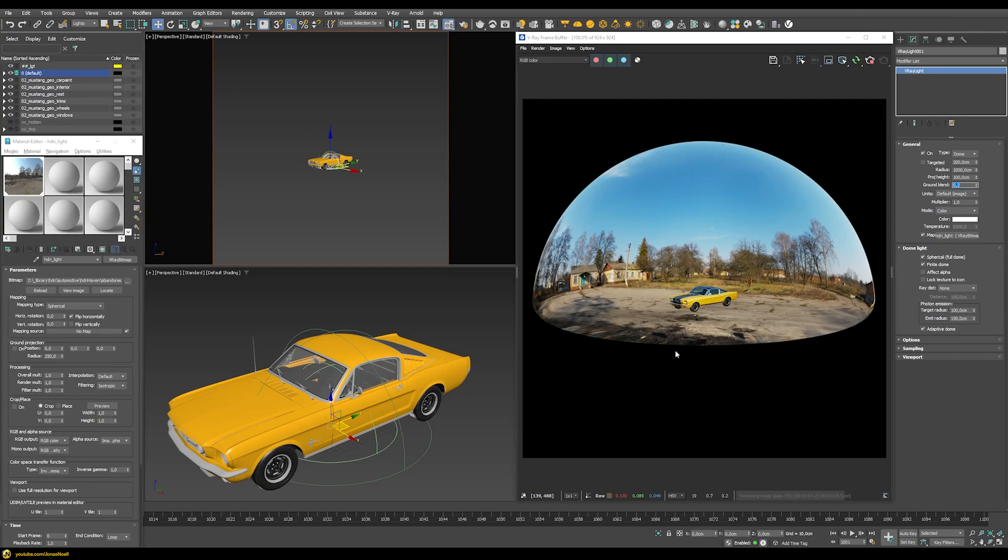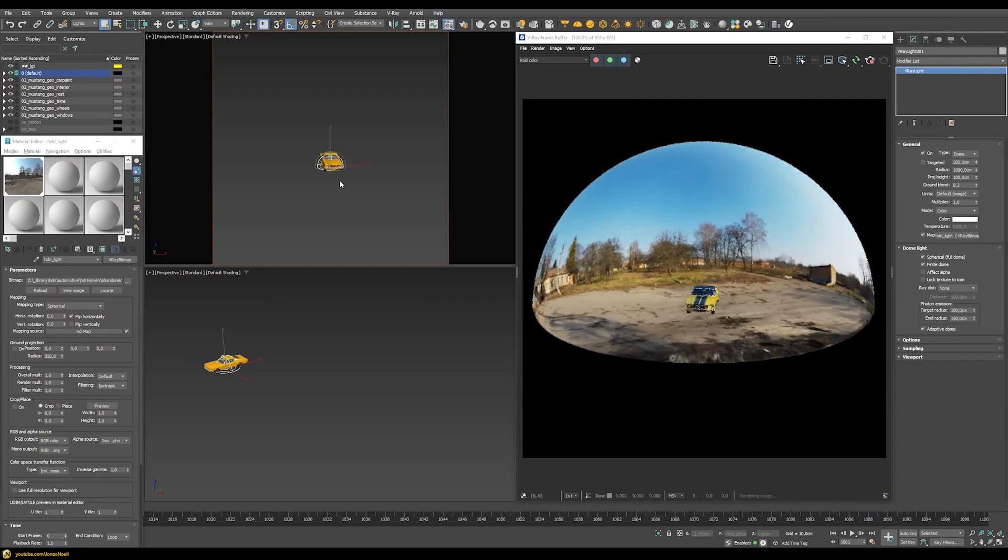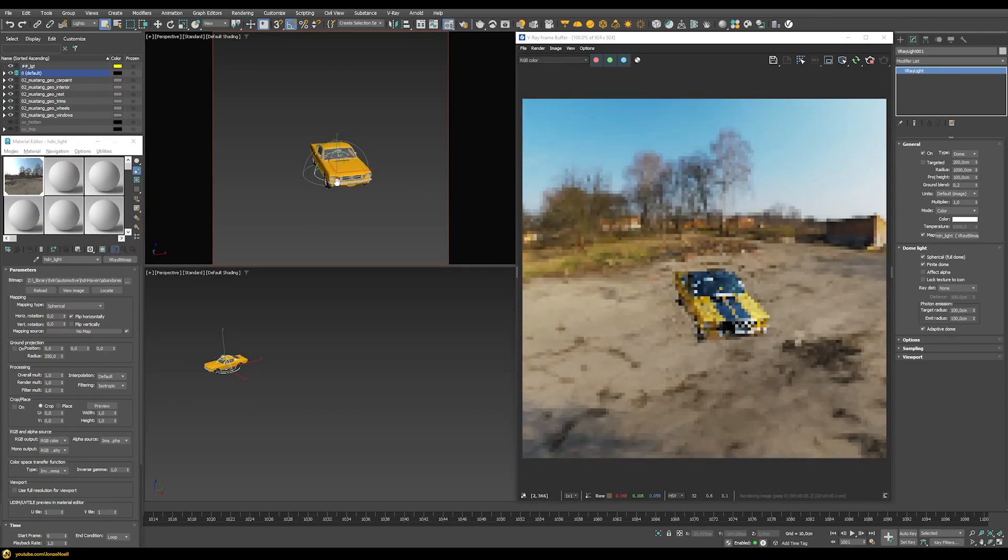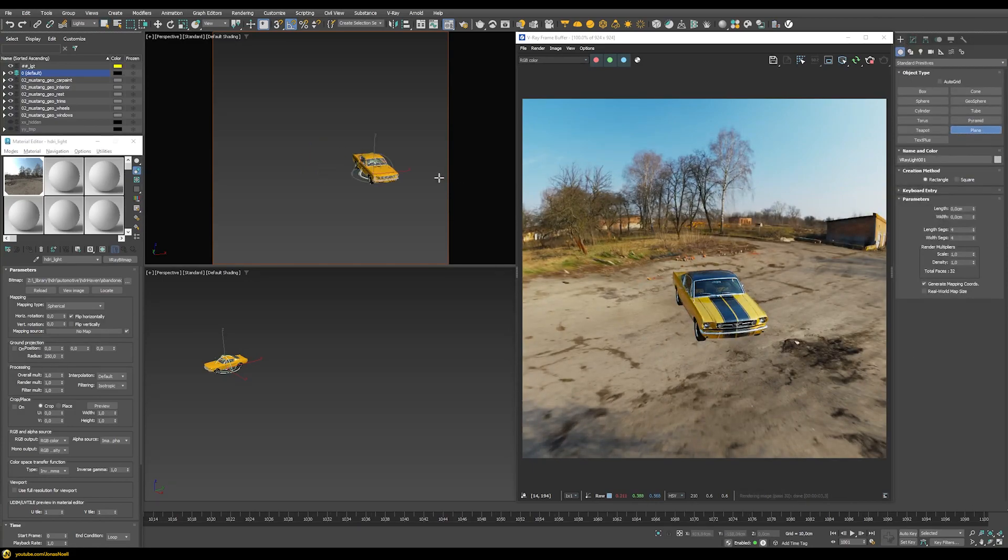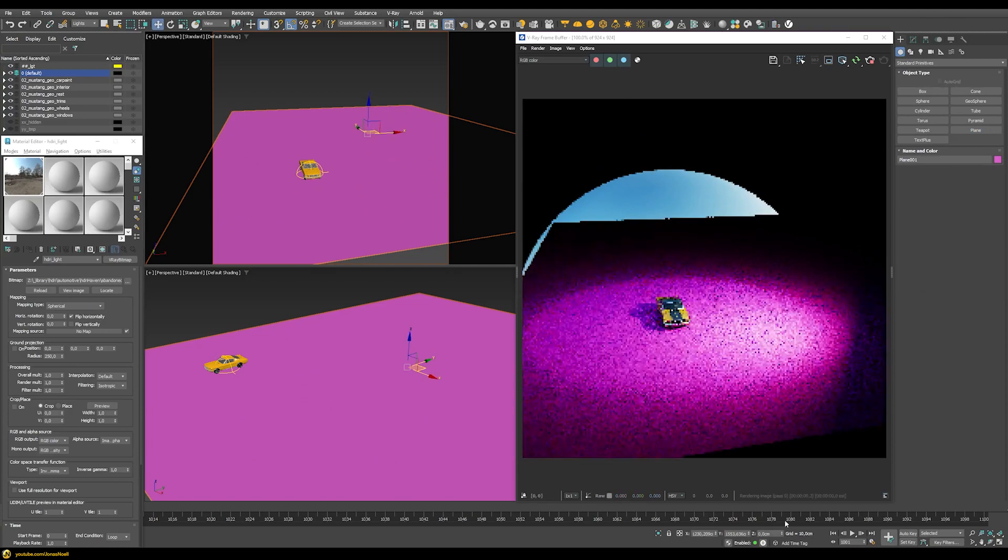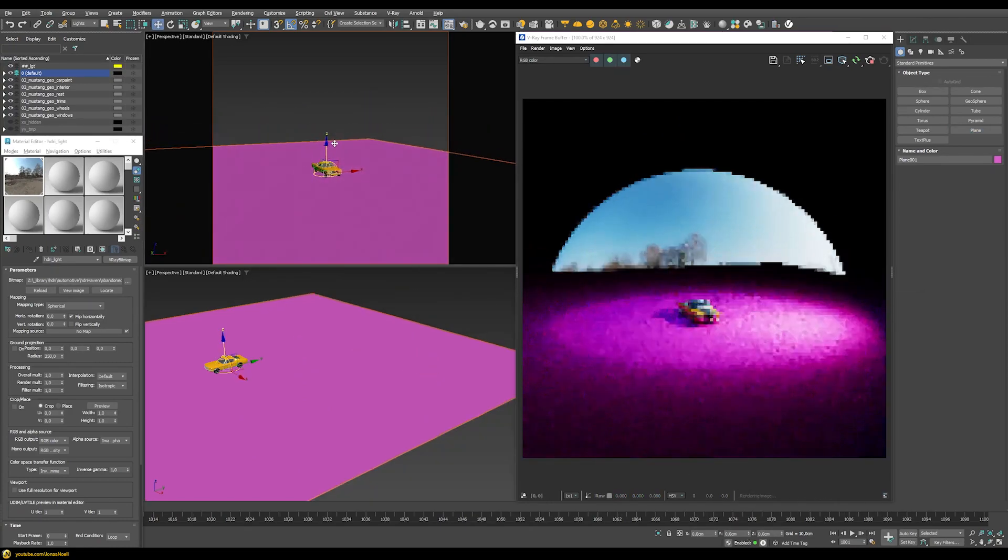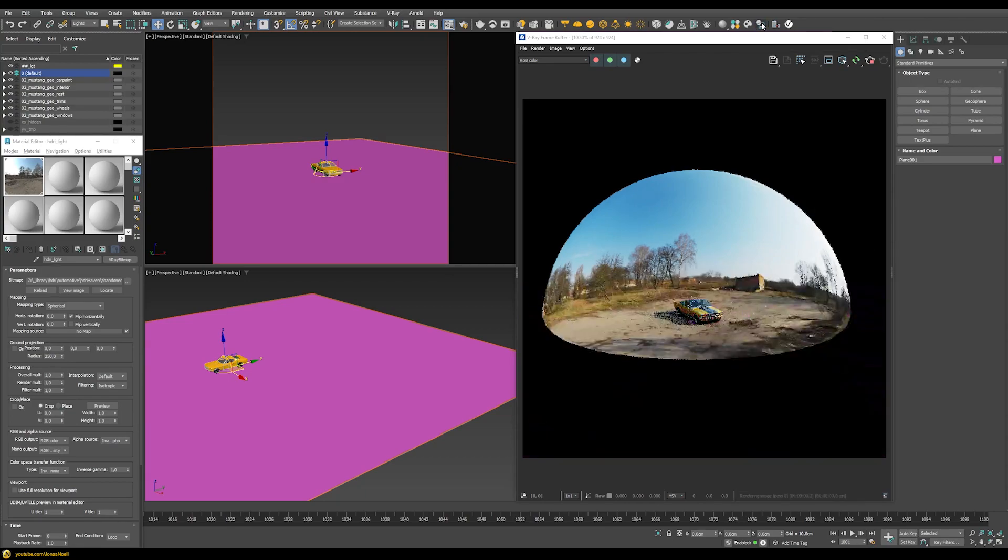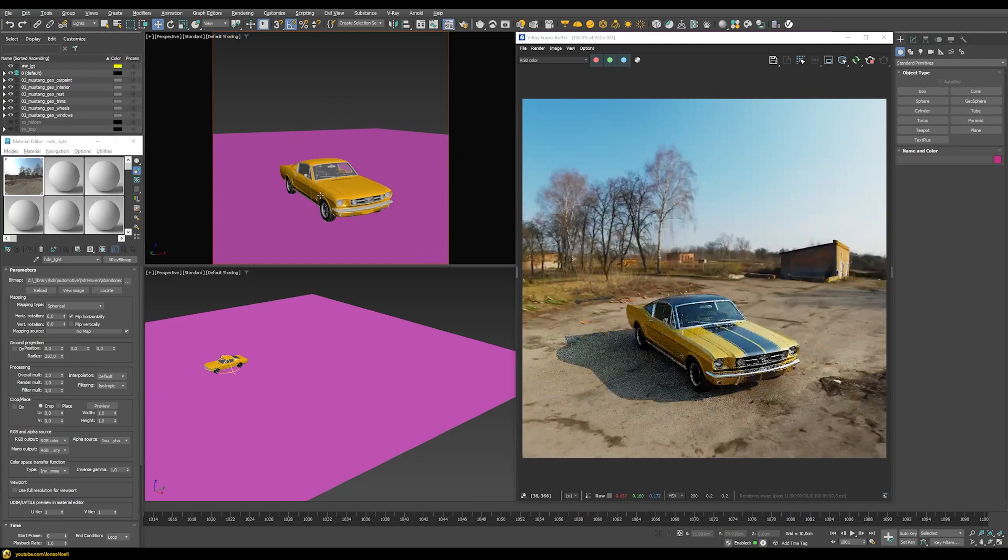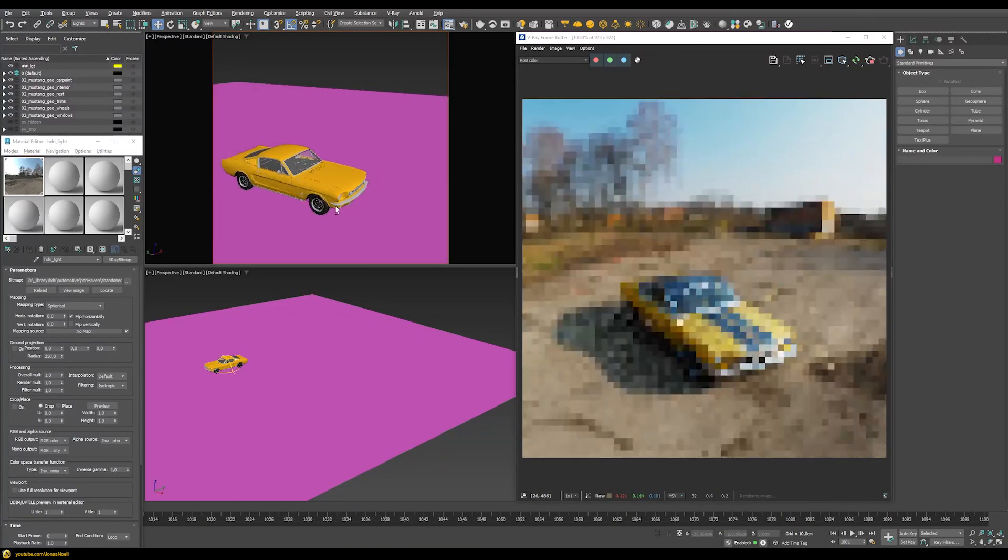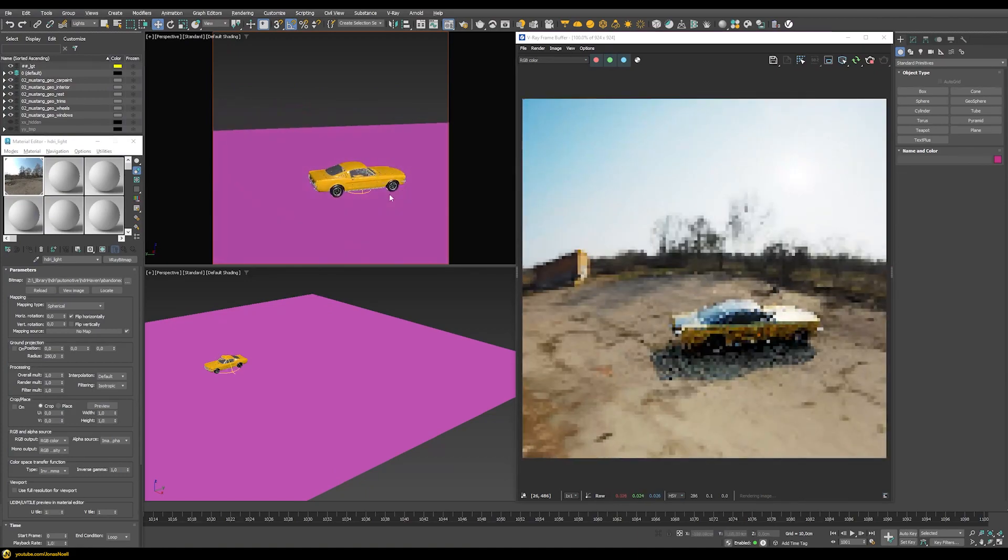Now we're almost finished. The only thing missing is that our car doesn't really have a shadow. Let me zoom in a little bit and add a new plane. Let's position this at the zero position. Now we only need to make this plane a shadow catcher. We can just use this handy button up here in the V-Ray toolbar. Once I enable this, you can see that now this plane has been transformed into a shadow catcher, and we have now a nice shadow turning up here.